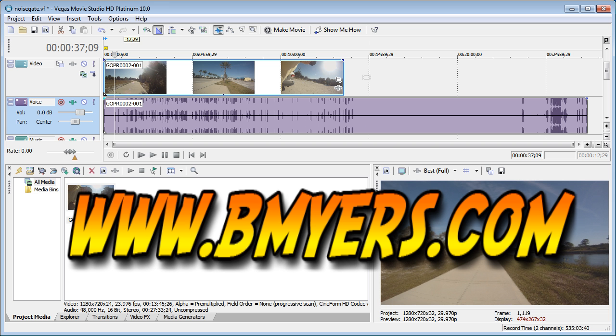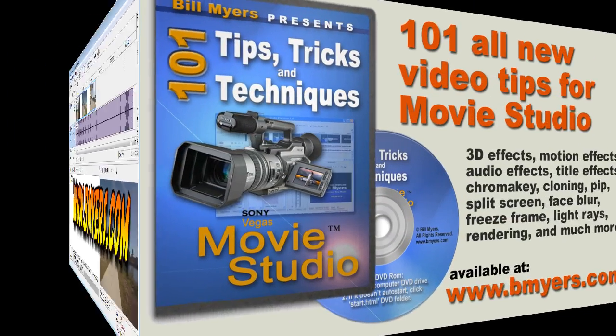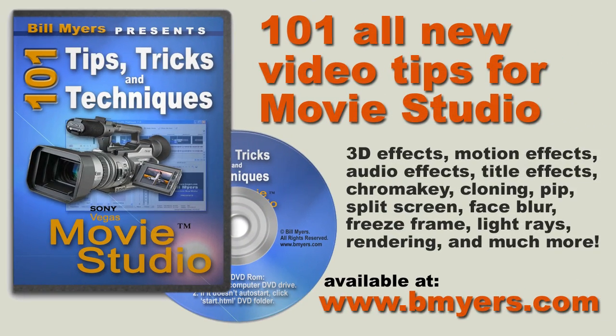I'm Bill Myers. This has been another one of my video tips of the week. Find more like this at www.vmeyers.com and find a whole lot more in my DVD 101 Tips and Tricks for Sony Movie Studio which is available at my website as well as at amazon.com.